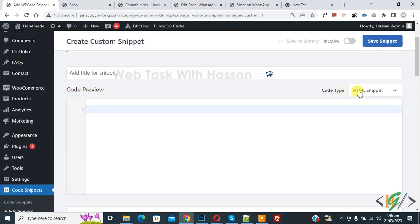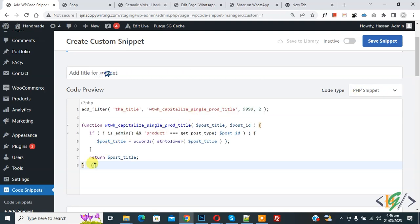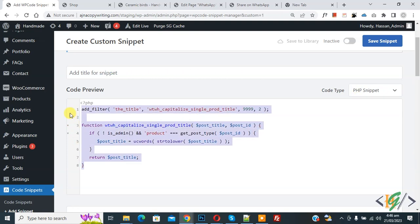On right side you see code type dropdown, select PHP snipper. Now we are going to paste code and you will find this code in video description or in comment section.